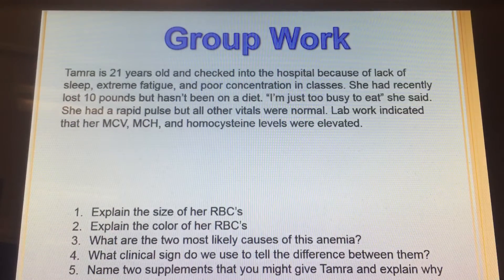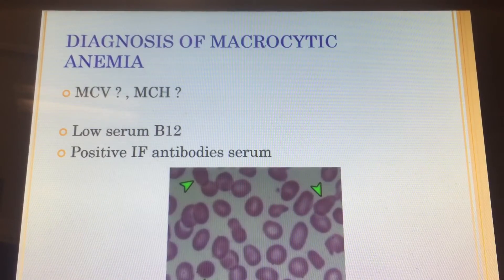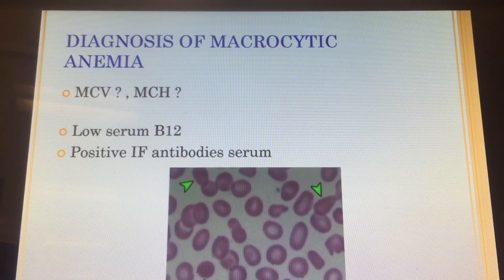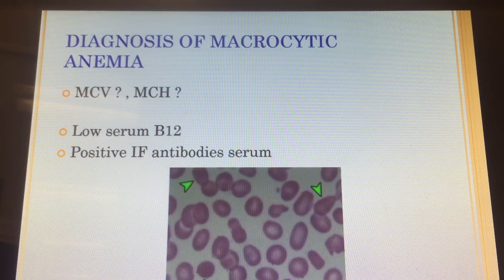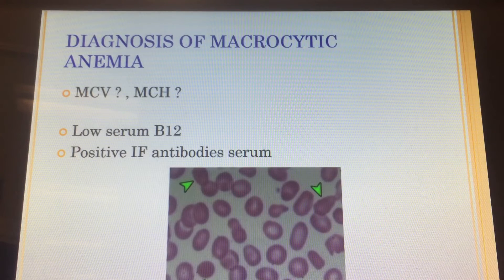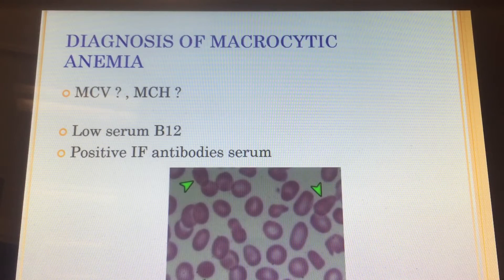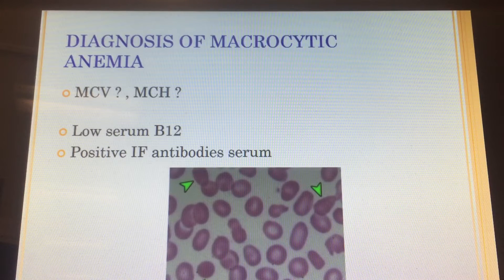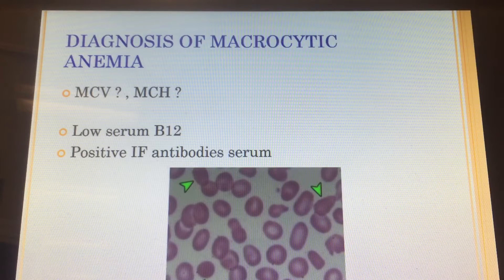Okay, so that's where we left off. We will move on. So if we have a macrocytic anemia, what is the MCV and what is the MCH? This is a tricky, tricky question. Blake knows this, right? Everything sits back there and chills. What do you think? Like macrocytic anemia, megaloblastic anemia — MCV and MCH would be what?